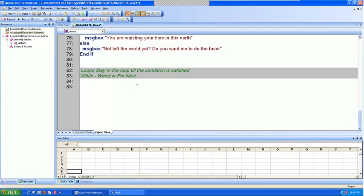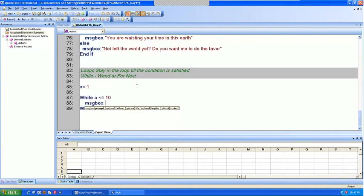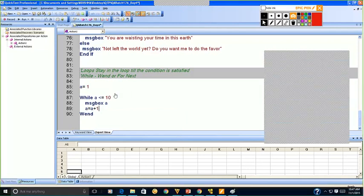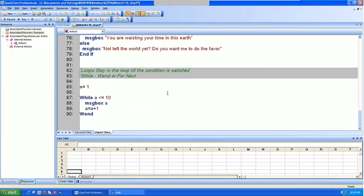So these are the two things we are going to learn: while-wend and for-next. While-wend is written like how we wrote if and end if — while and wend, where 'w' stands for while and 'end' of while is wend. For-next is the other loop. These are the two loops that will continuously keep going till our condition is satisfied. Let's do while first. I'm going to set A equal to 1, and say: while A is less than or equal to 10, MsgBox A, then A = A + 1.